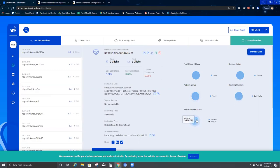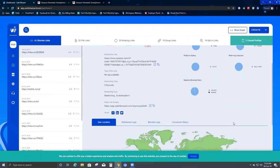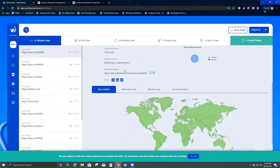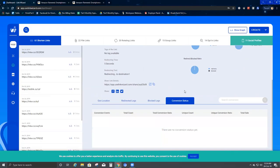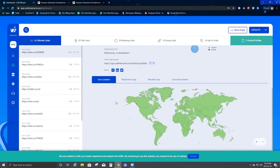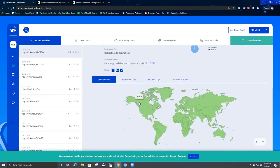The Referring Channel shows direct traffic — since I was the one who created and accessed this URL, it gives me direct traffic. Under Redirects, it redirects you to that same destination page. As of now we have no blocks, so we are just being redirected to our destination.